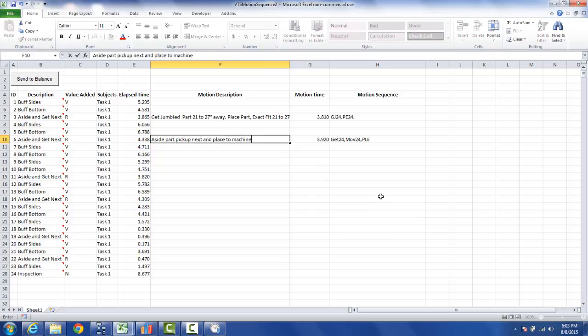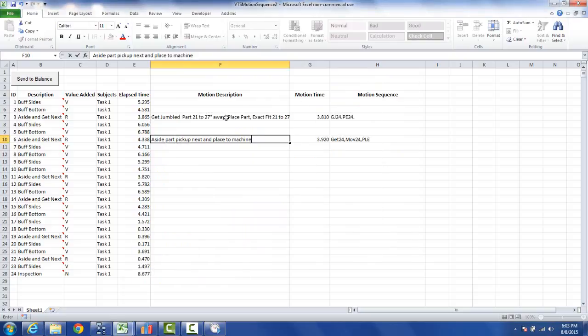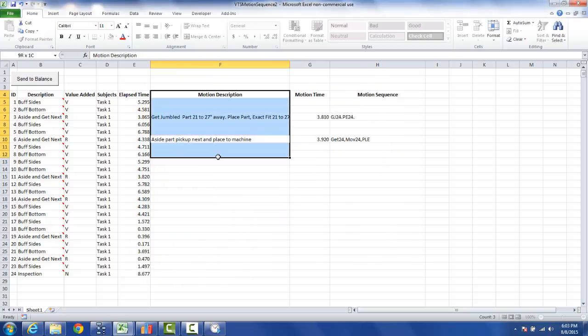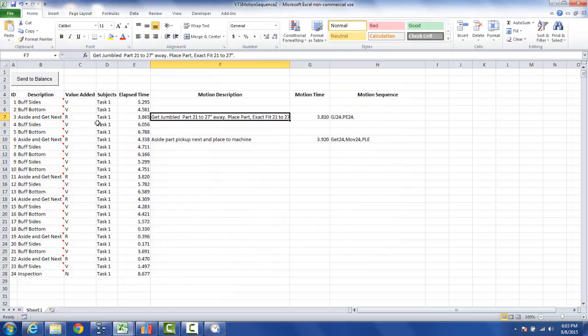That's the description that we decide to manually type in here. Now what I'm going to do is click on the send to balance button here. And if we look at the flow chart for the Timer Pro, that's going to take the information from here and pass it down into our process analysis area here. But what it's going to do, where I have my predetermined systems of standard data application, it's going to overwrite the values that we got from the video area.